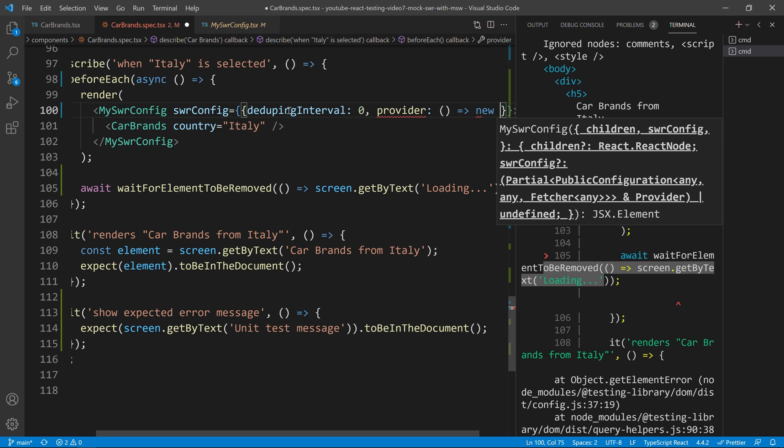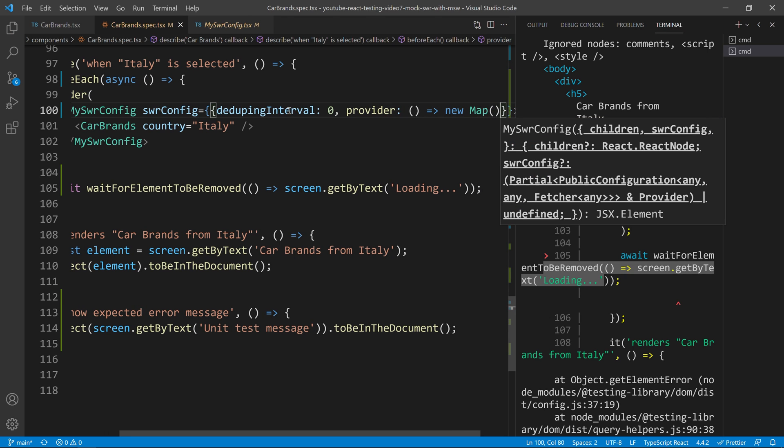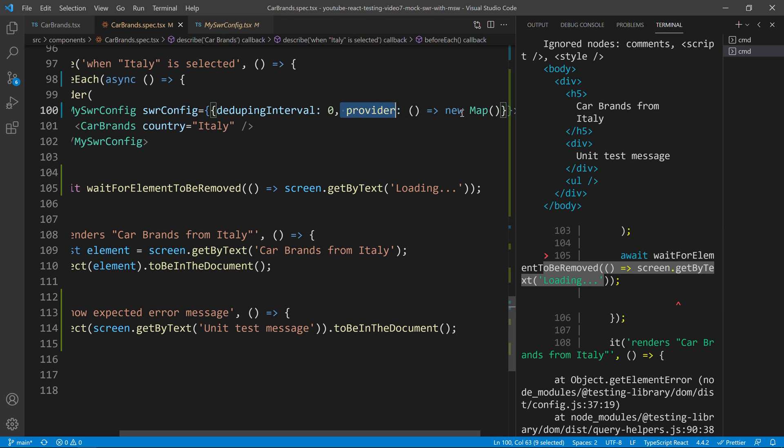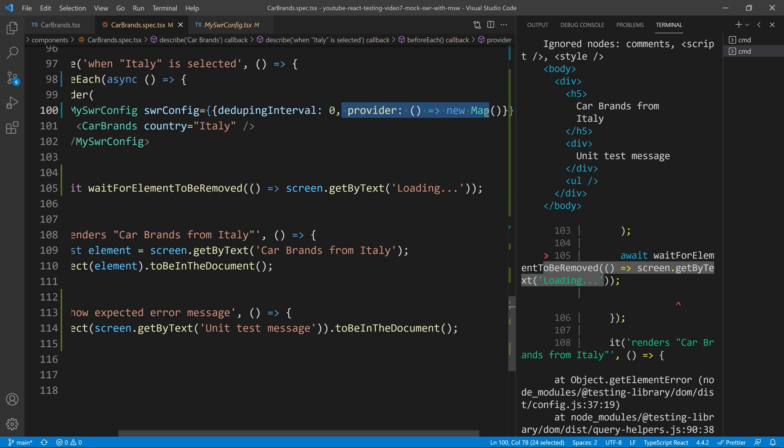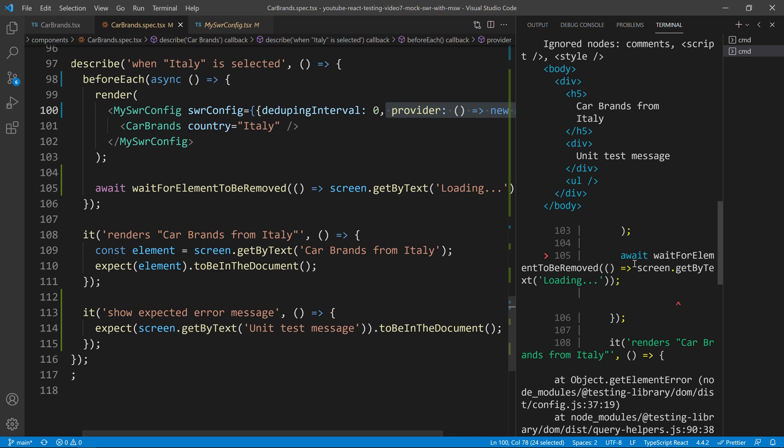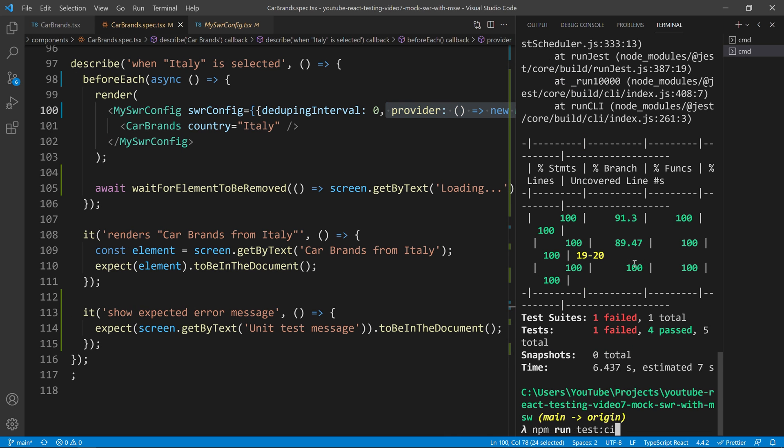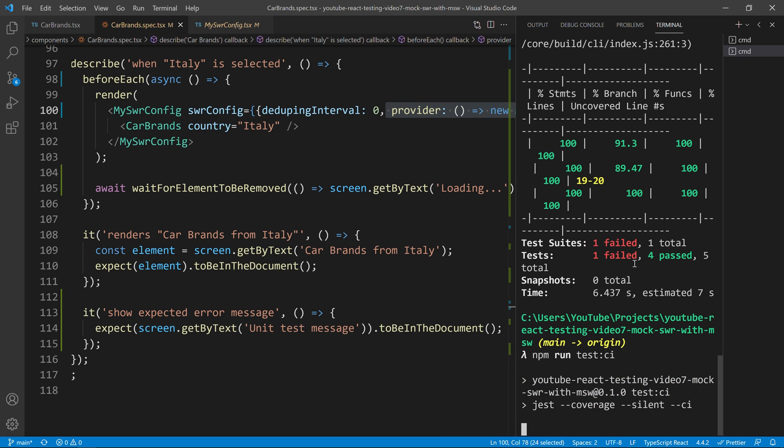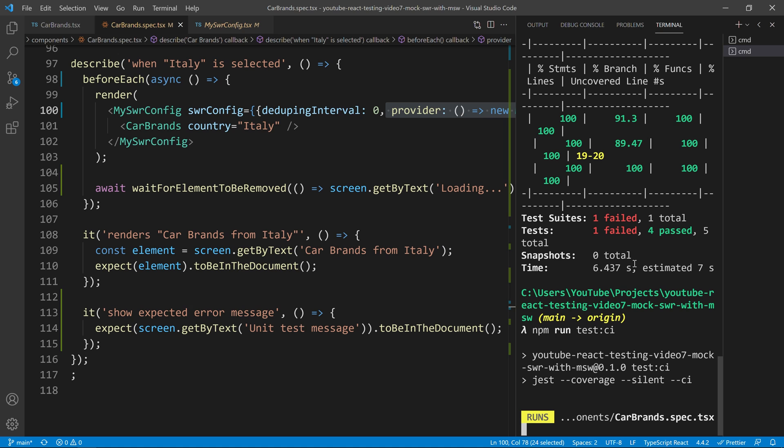And we will do the following new map. And now, what this means is that we overwrote the cache of SWR. So, if I run this test again, you will see that now, this test will pass.